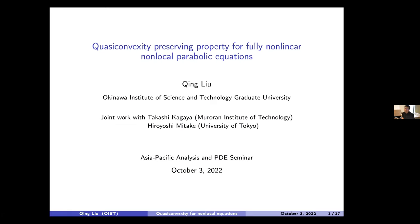Thank you, Professor Giga. I'd like to thank all of the organizers for giving me the chance to talk here. It is really a big honor for me to give a talk in this great seminar. Today I'm going to talk about fully non-linear non-local parabolic equations with emphasis on this quasi-convexity preserving property. I will show you a very general class of non-linear non-local equations, but later I will give a simple, easier to understand example.